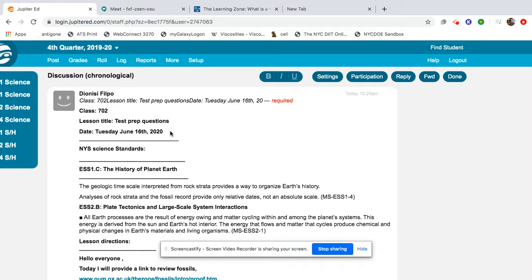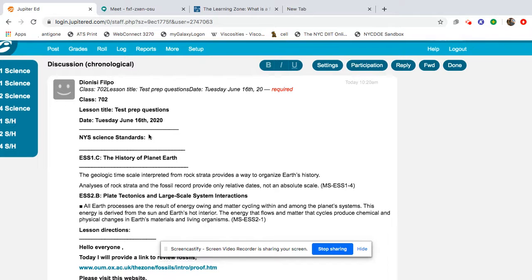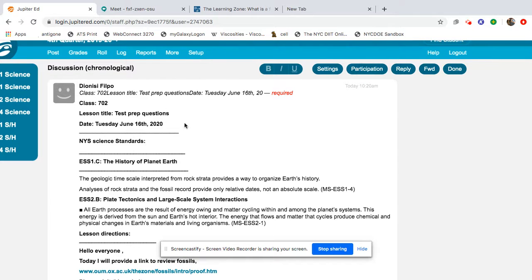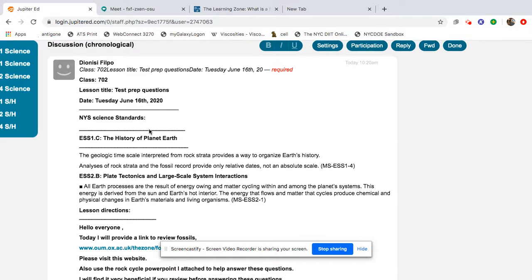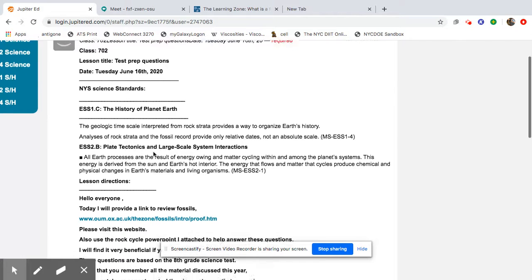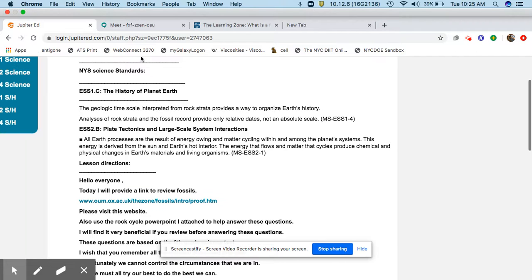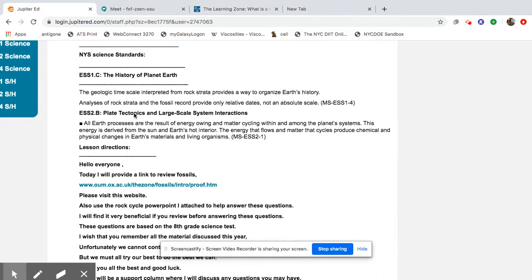Good morning class, today is Tuesday, June 16, 2020. Today we're looking at test prep questions which involve the unit on the history of planet Earth. In this unit we talk about plate tectonics, weathering and erosion, and basically how fossils help us prove or give us clues of the past.